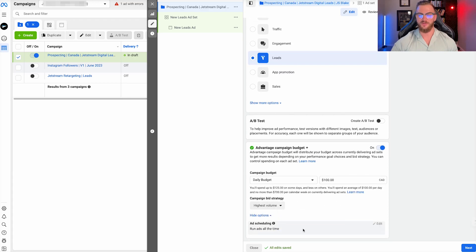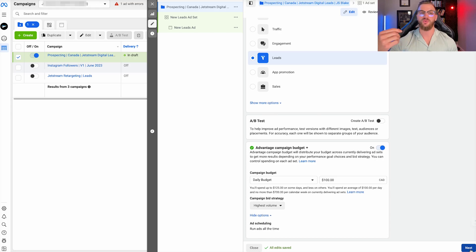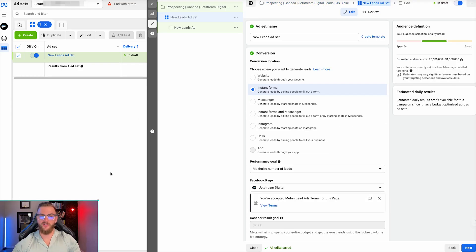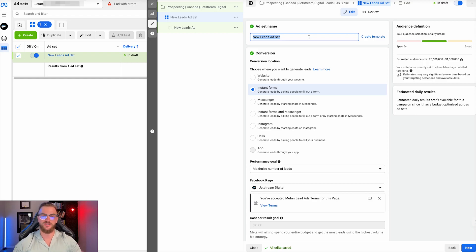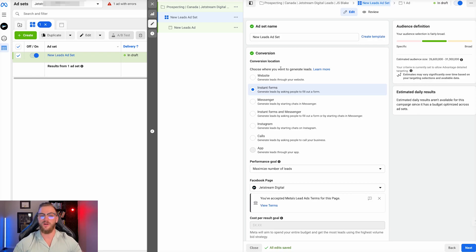Now we're dropping down to the ad set level, where we're going to do all of our targeting and actual setup for what we want to optimize for. What we can see now is we have the ad set name — I typically name this after I've created the actual ad set and targeting. The first option, because we are optimizing for leads, is telling Facebook what is the conversion event — where are we wanting to get these leads and how are we wanting to attribute them?